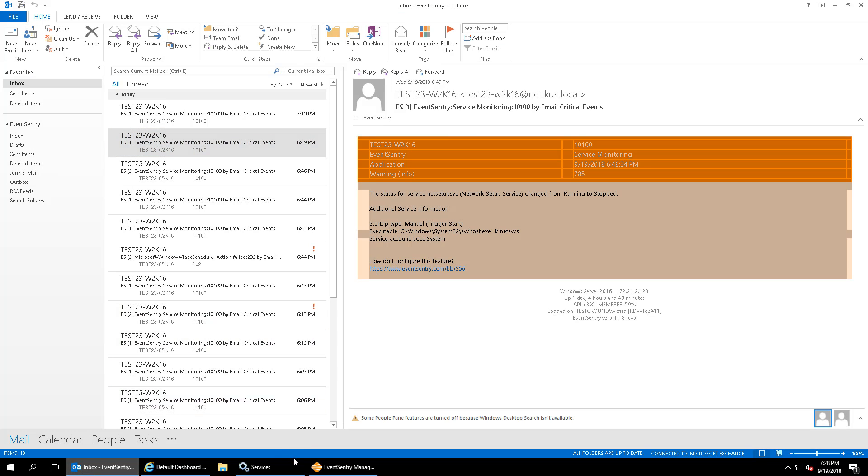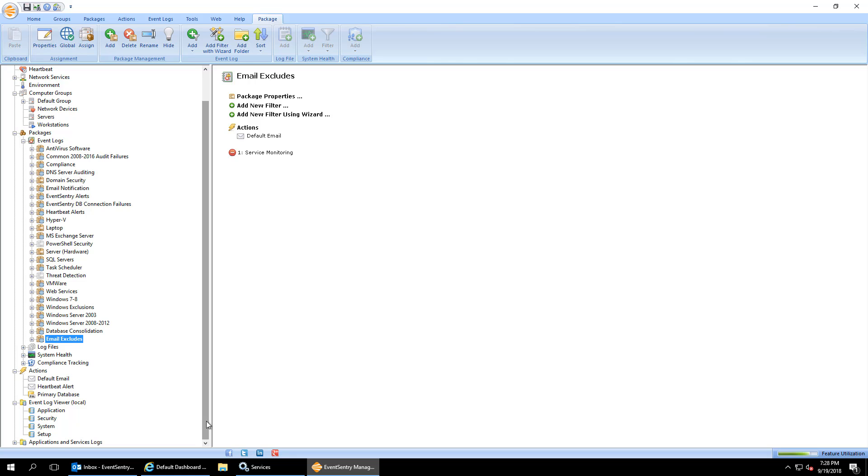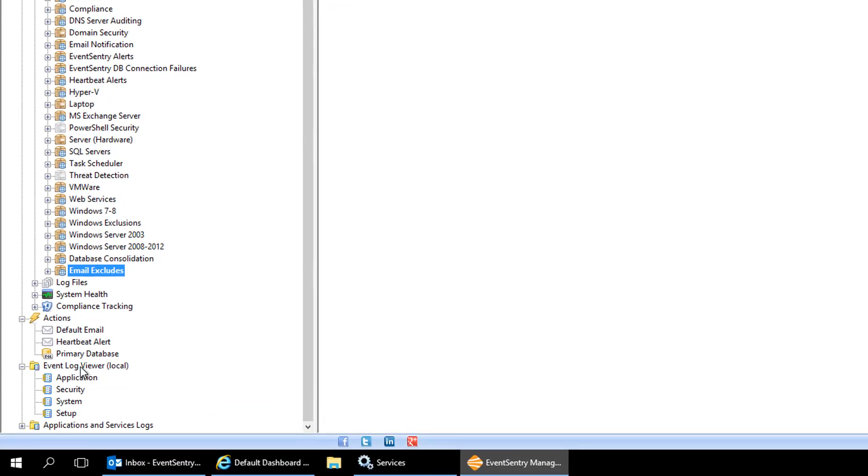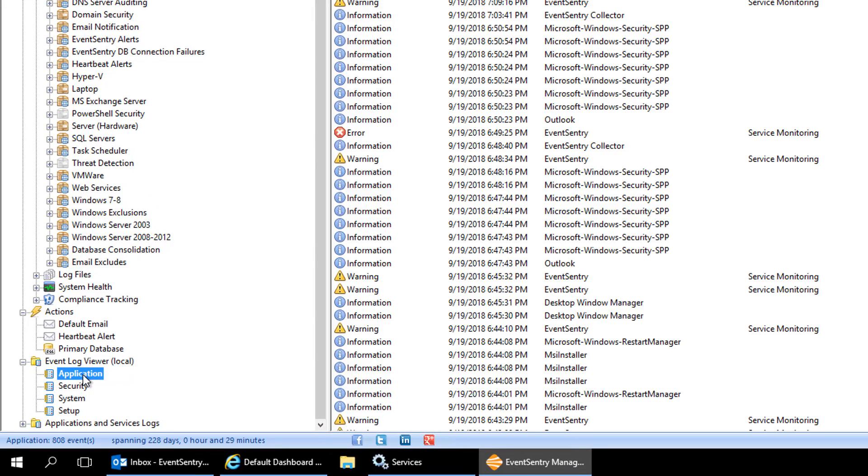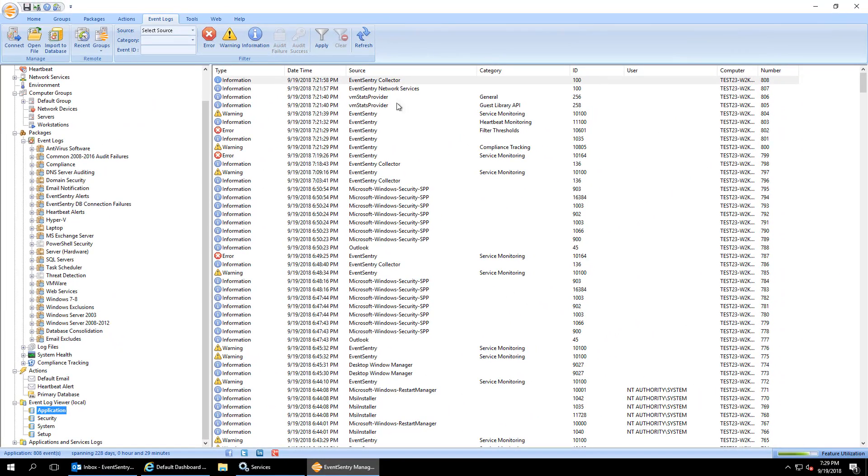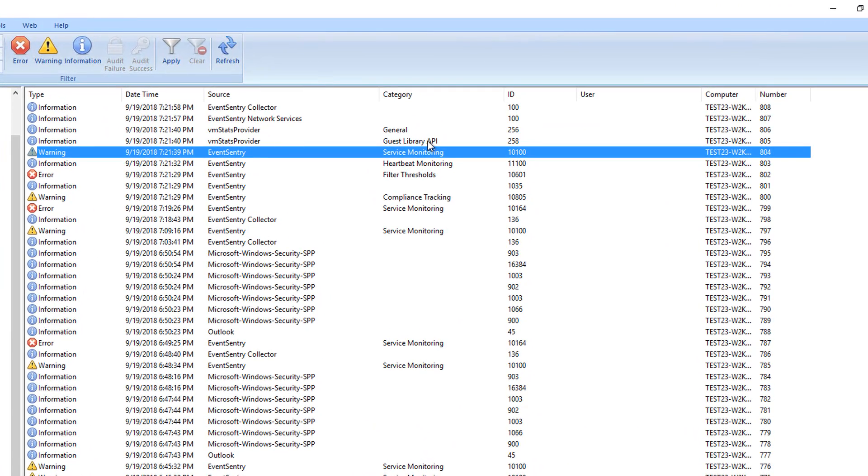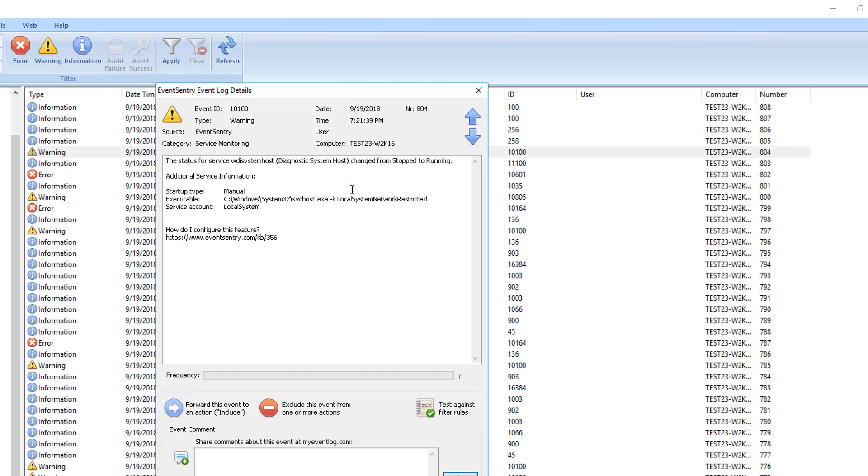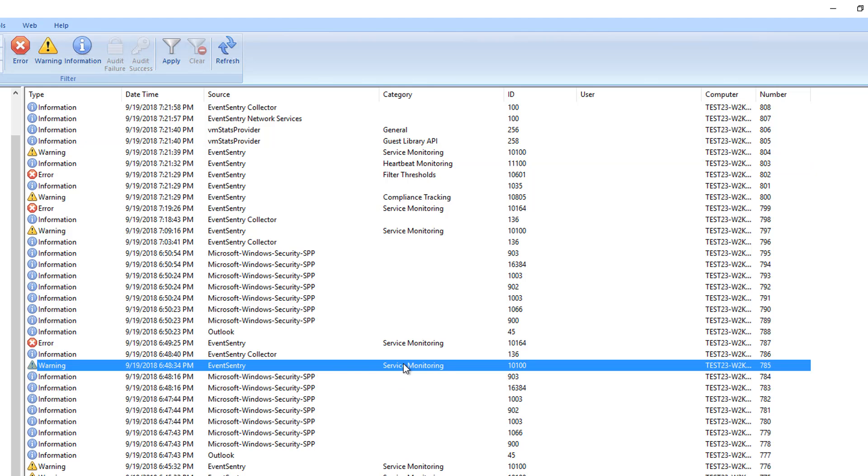Now, if you don't have Outlook, of course, you can still exclude events. So now let's take a look at that. Another way to do it that's easy and doesn't require you to manually set up the filter is to use the built-in event viewer. So EventSentry comes with the built-in event viewer. And if you look here, you can see all the local events that are being logged. Here we have another service monitoring event. And that's, of course, the one that we actually just saw in our email inbox. So let's pick a different one. But the concept here is the same.